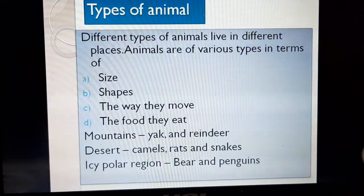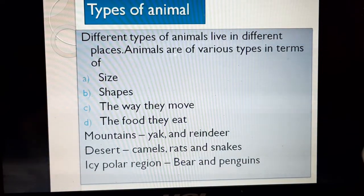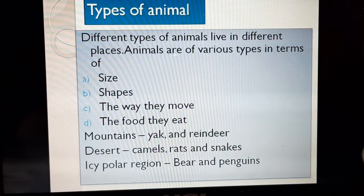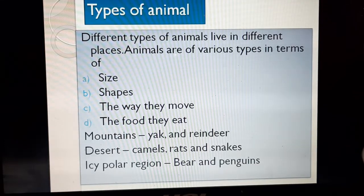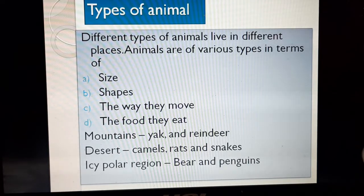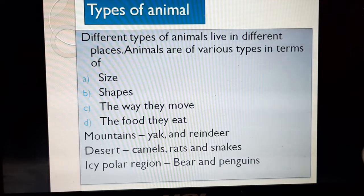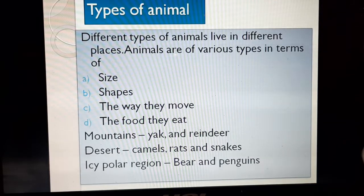You have seen different things, and in fact you see so many different types of animals around you. You have been to the zoo and seen so many different types of animals. Now, animals are of different shapes and different sizes.